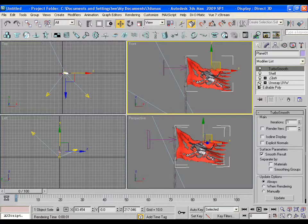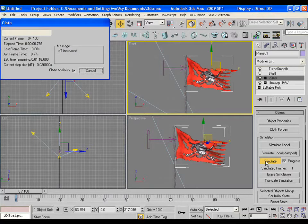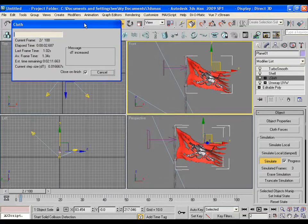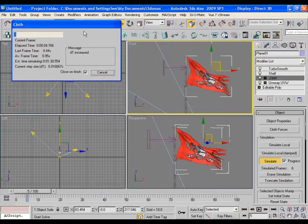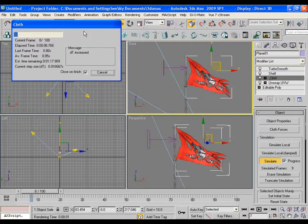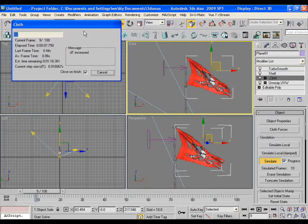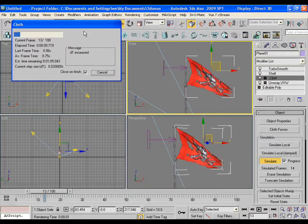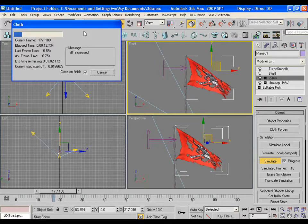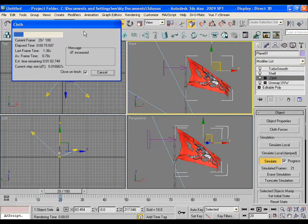Now finally click on simulation. This time the flag is being animated or simulated. Really. You can see in the timeline. This simulation has been set till 100 frames by default.